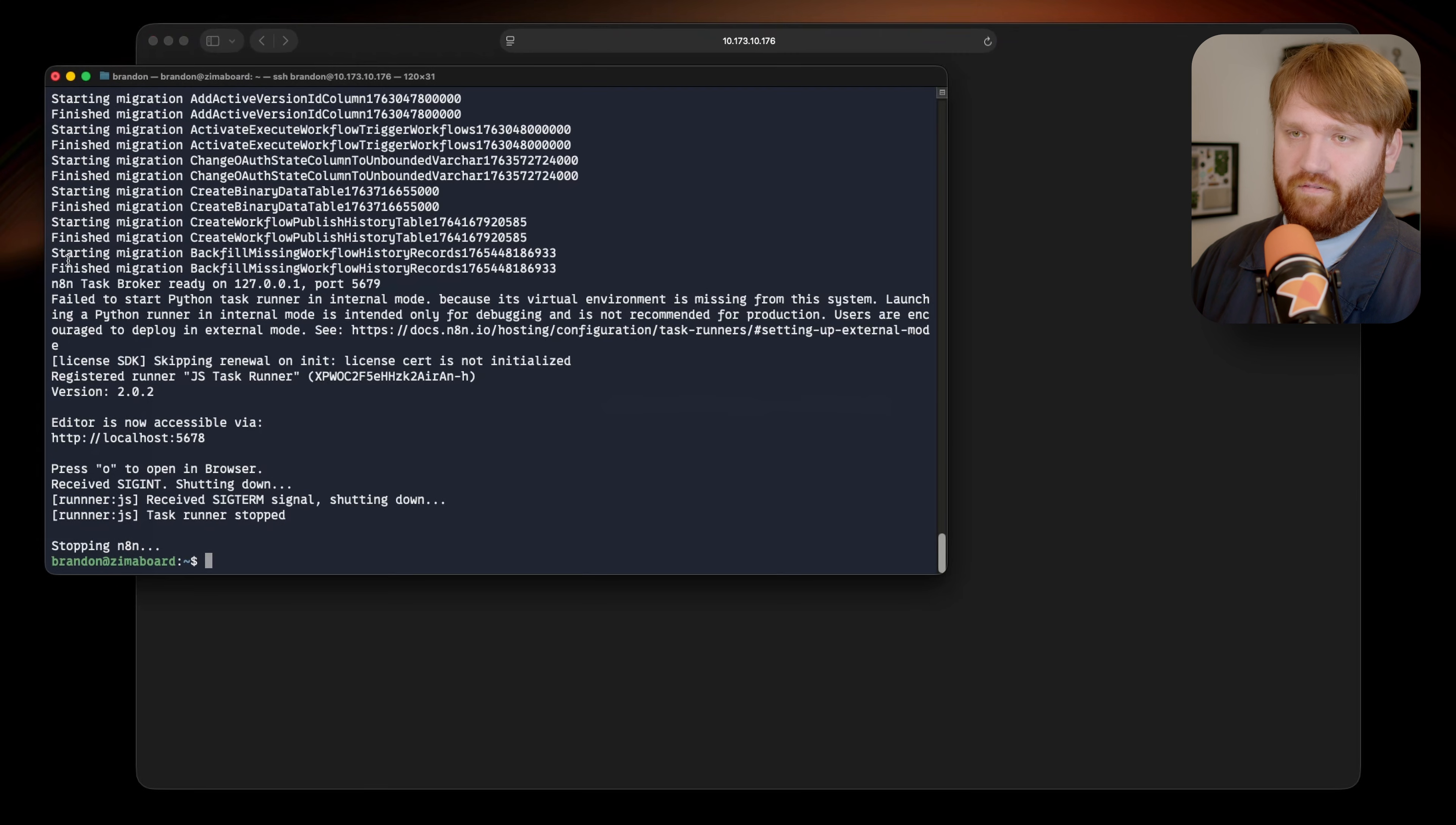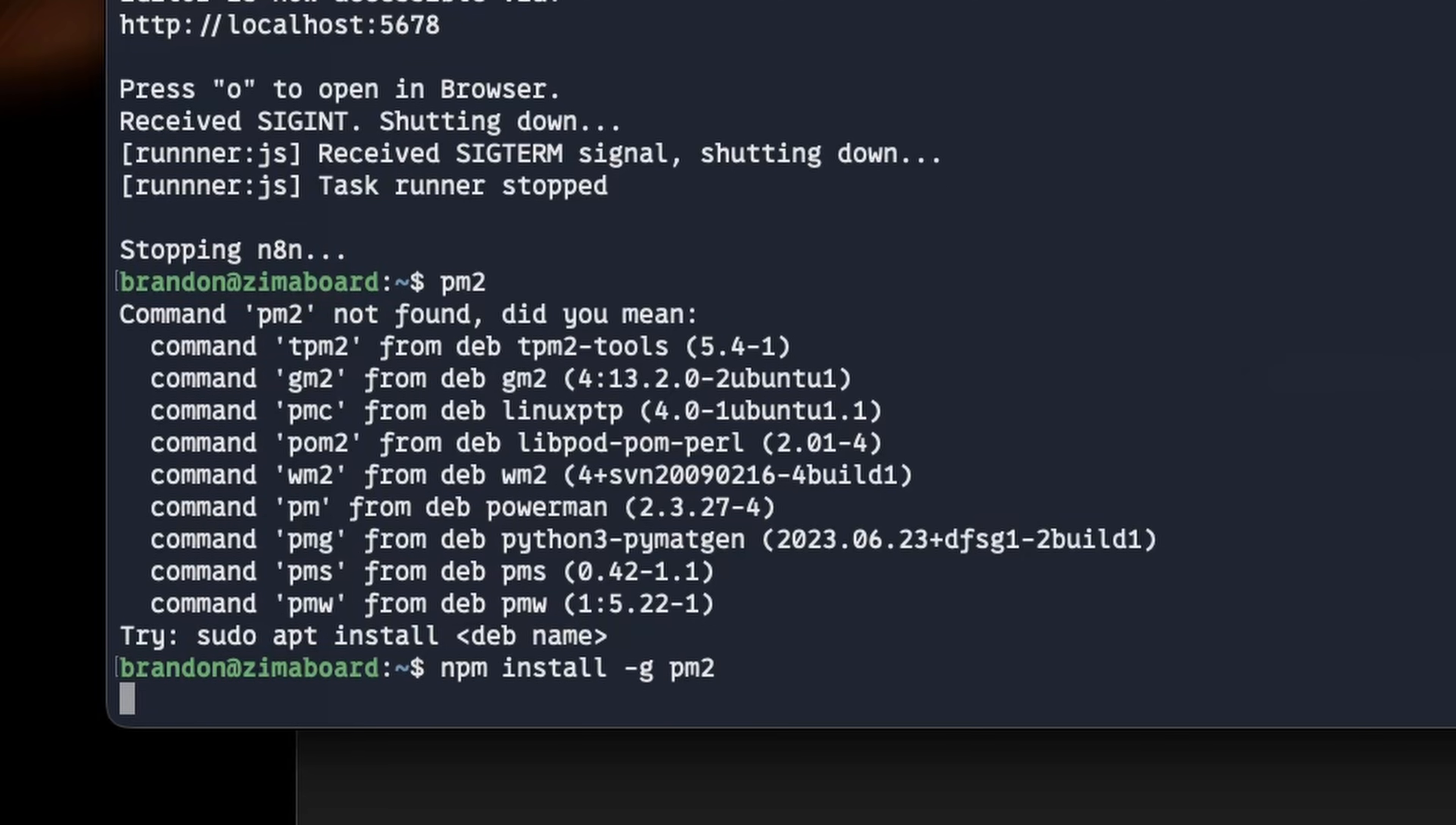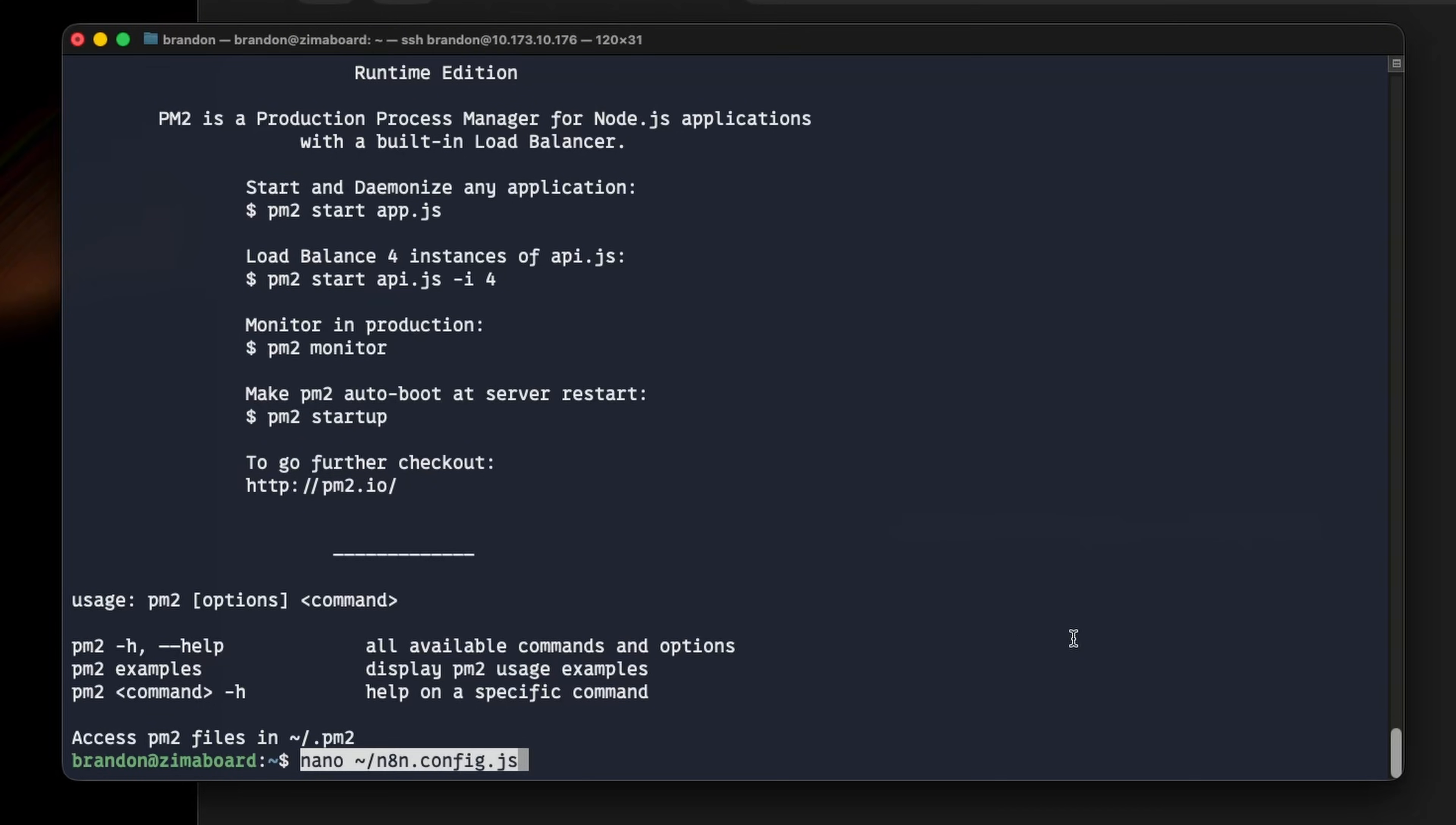And what we're going to be using is a tool called PM2. This will help us keep NAN running in the background, automatically restart when it crashes. We can have it start NAN when the system boots up. And it's a really easy way to actually manage these environmental variables. If I type PM2, we can see it is not found. So we can install it the same way we did with NAN, which is just NPM install globally PM2. Just like that. Hit enter. Much smaller tool should be pretty quick. There we go. And we can see now it is installed.